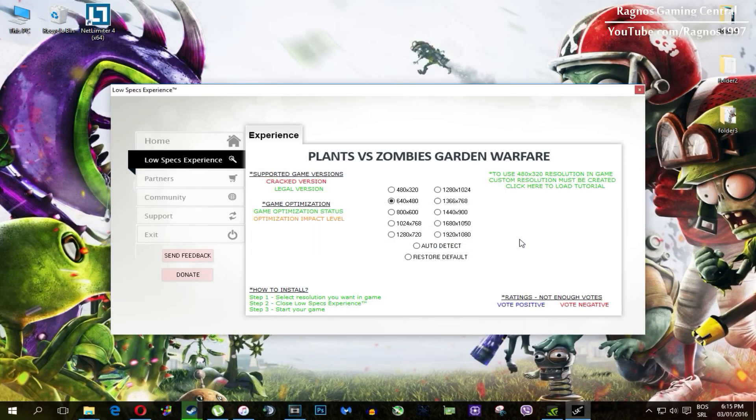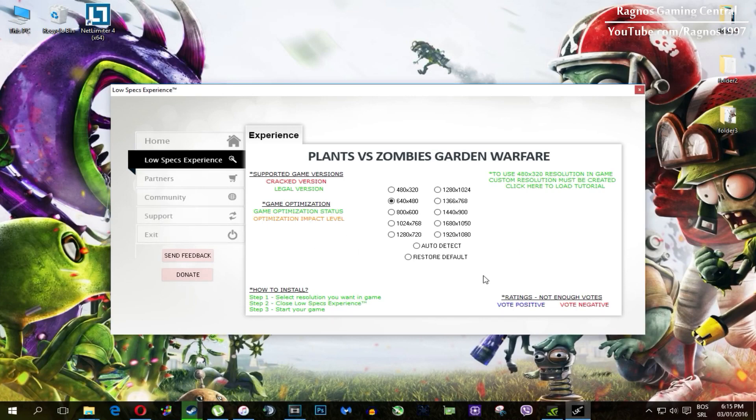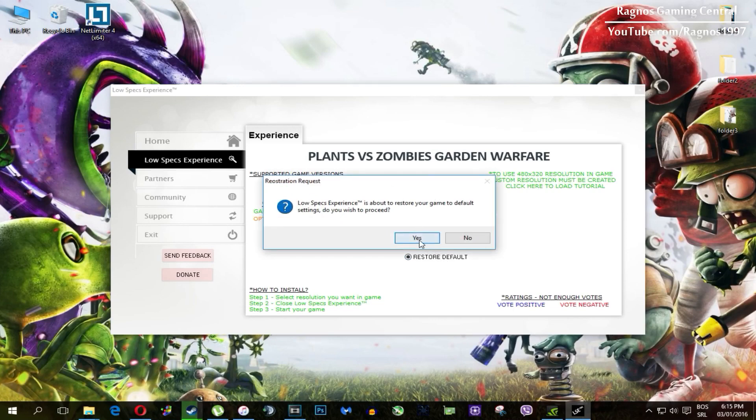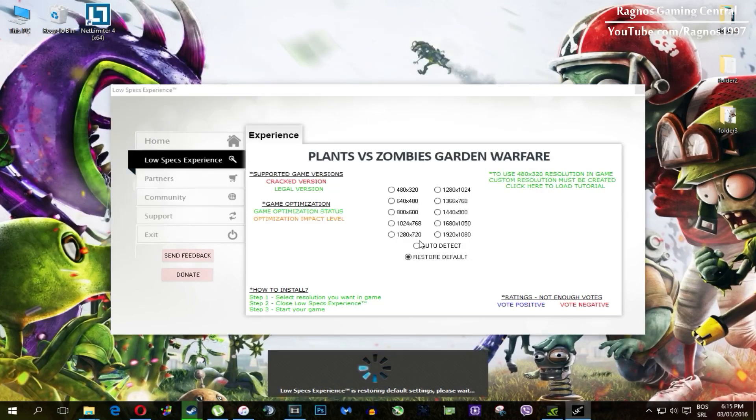And at the very end of this video, if you are not happy with the results or the look of the graphics, you can always restore default game settings. Just click on restore default and it will restore default settings. Just like that.